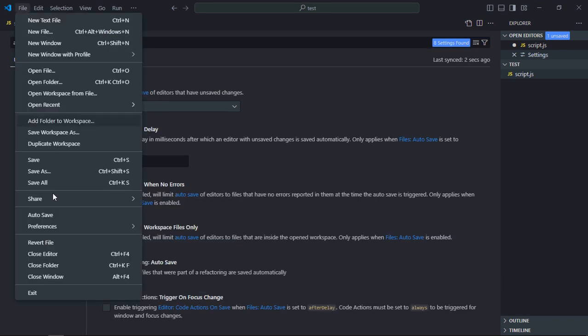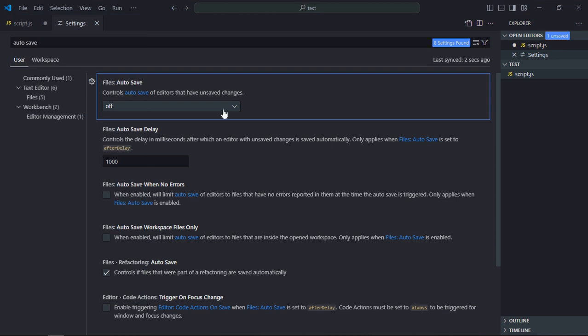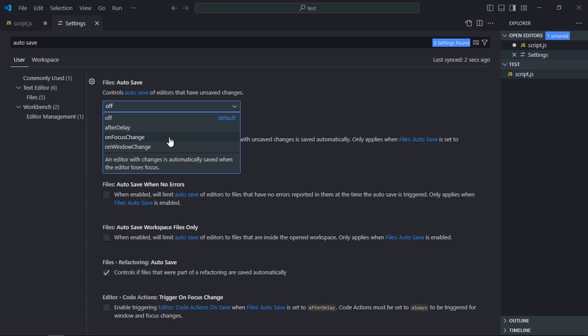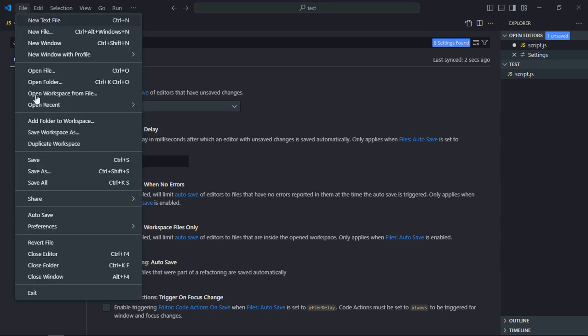You can see it is off because we have unchecked it. In the autosave you will get three options. The first is after delay, the second is on focus change, and third is on window change.